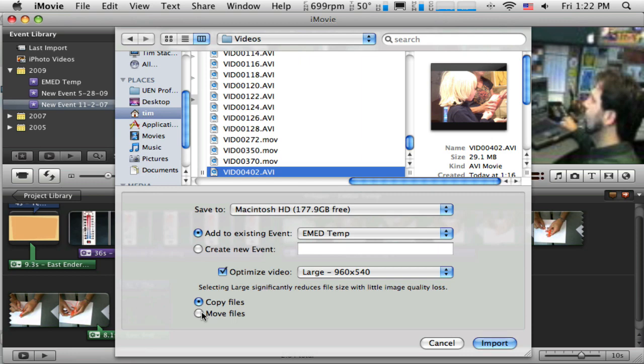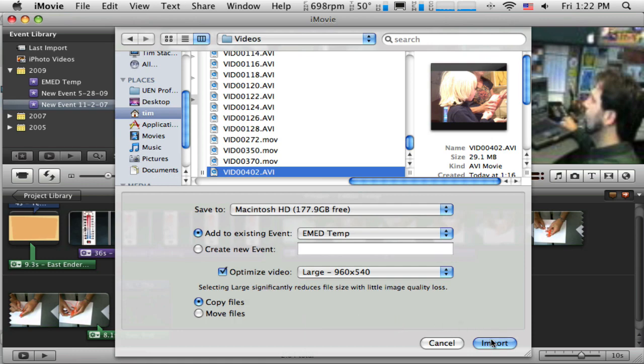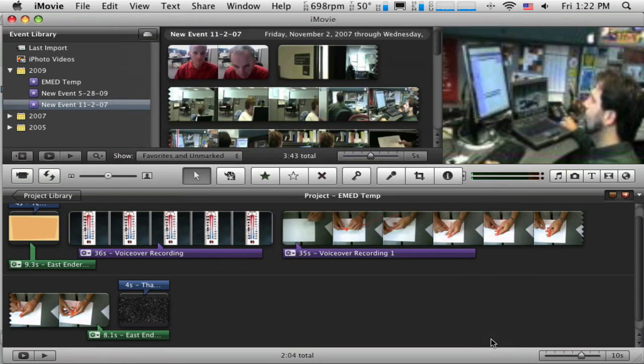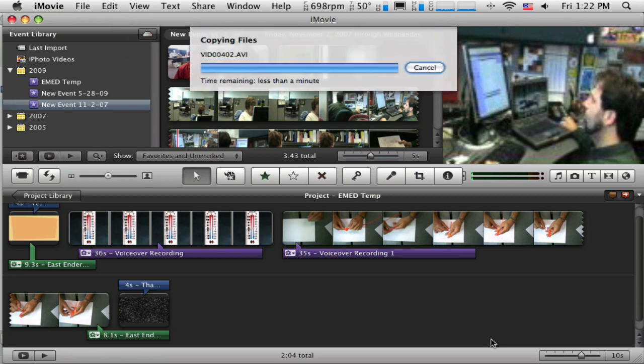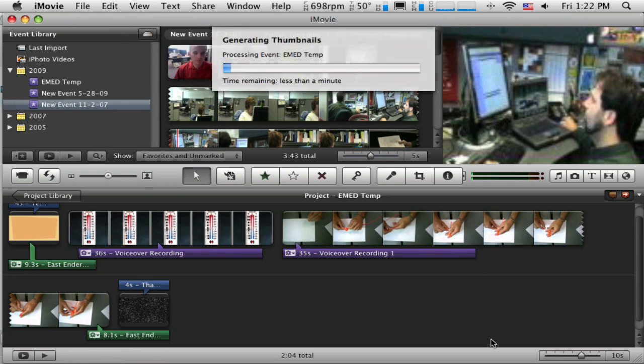Move makes it so you only have one copy of this, but it's no longer available in the Flip Share. That might not be important. Copy gives you two copies of this video, but it's still available in both places. So I'm going to say copy it. And it's going to do a little import there and it might take just a second to process this.